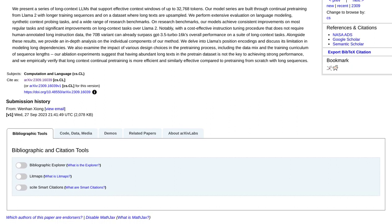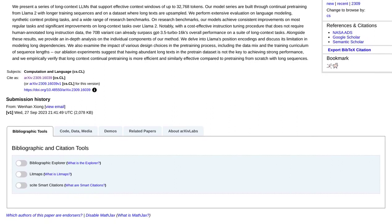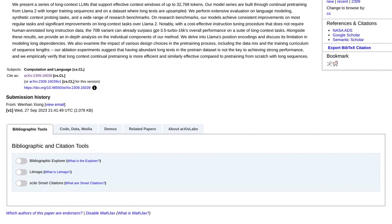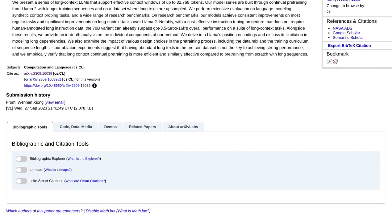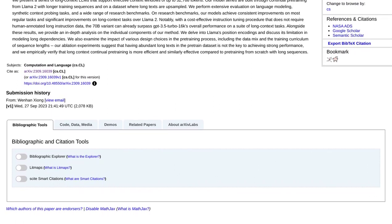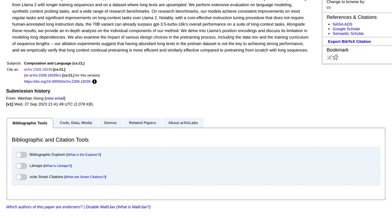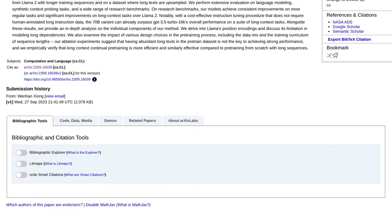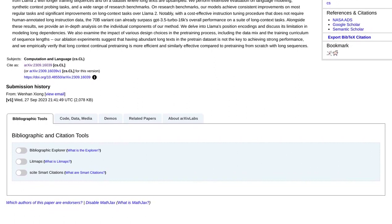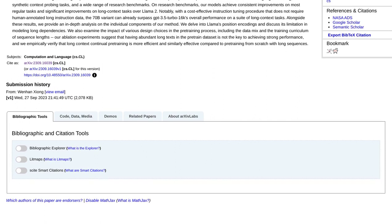Another comment touches on the openness of these models. While the specifics may vary, the developers behind Llama 2 Long have made efforts to make their work accessible and transparent. This allows researchers and developers to build upon their work, fostering collaboration and pushing the field forward.